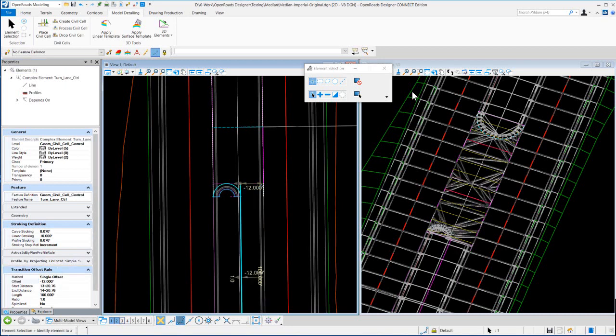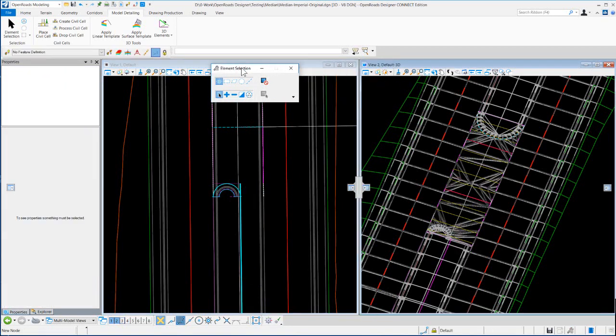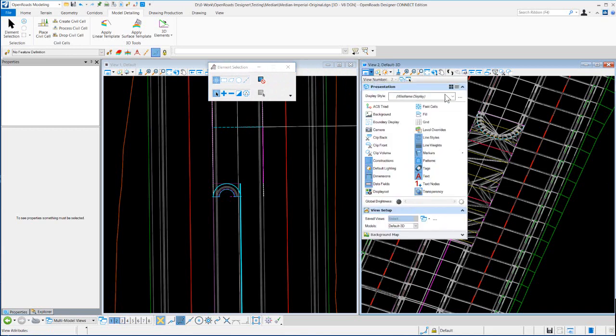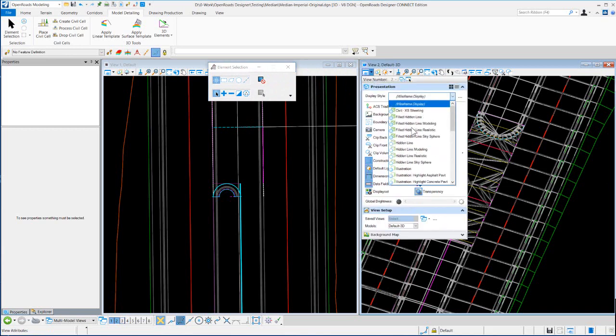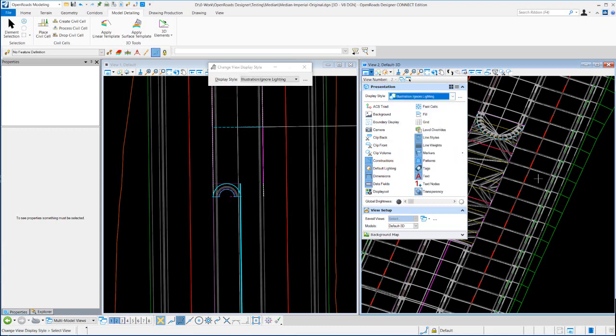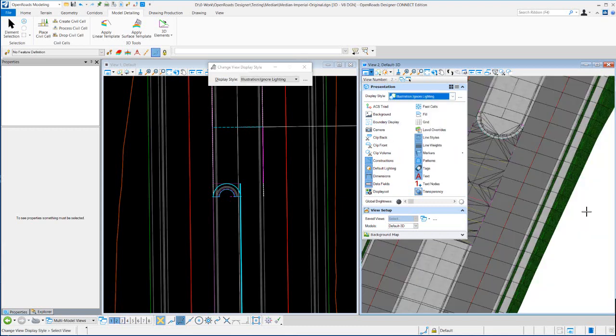All right, now I'm going to just come in and change this display to illustration or lighting.